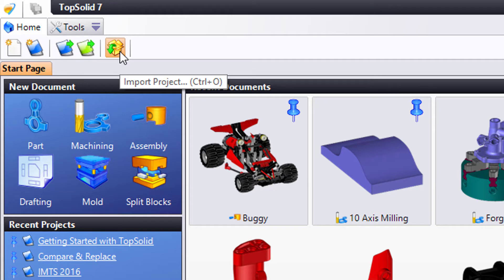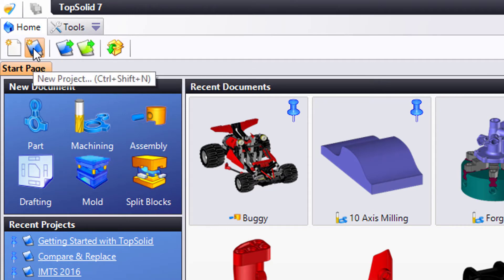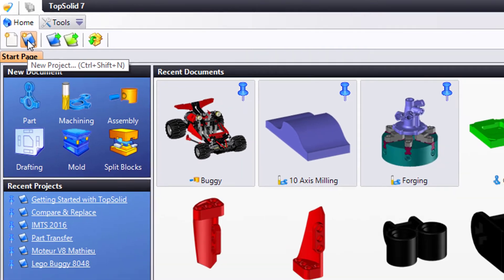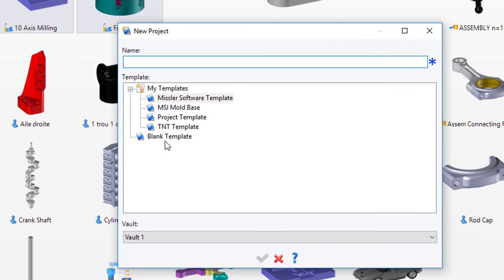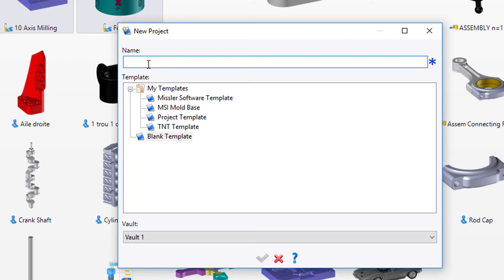In this case, let's create a project. So I'm going to start by clicking New Project. Here I'll choose Blank Template, so it's just like your TopSolid is out of the box, and I'll call this My Project.